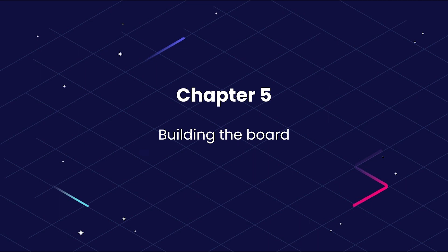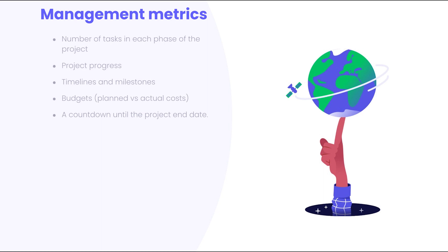As a reminder of what those metrics are, management is looking to see the number of tasks in each phase of the project, the project's progress, different timelines and milestones, the budgets, and a countdown until the project end date.